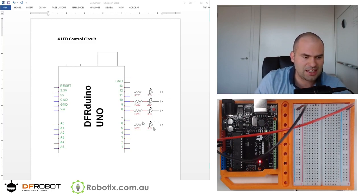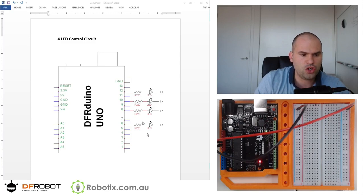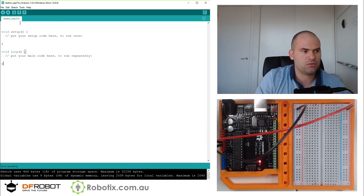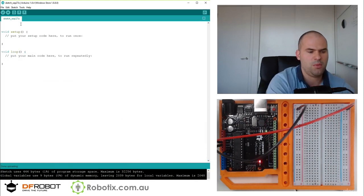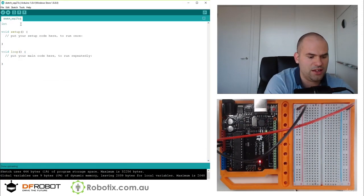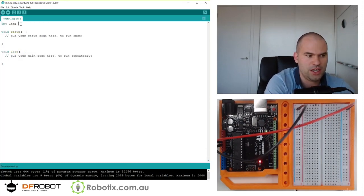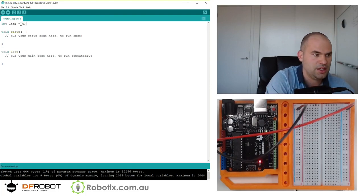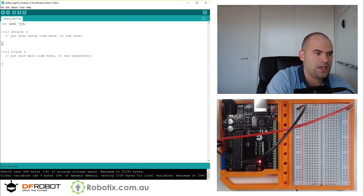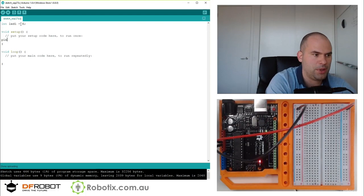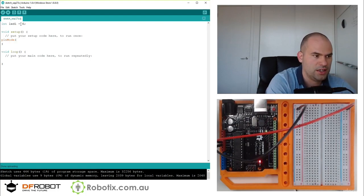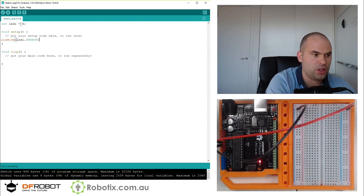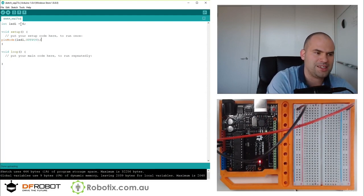So we declare it. Int, we can call it LED1 equals 6. We can pin mode here, pin mode LED1 is an output.